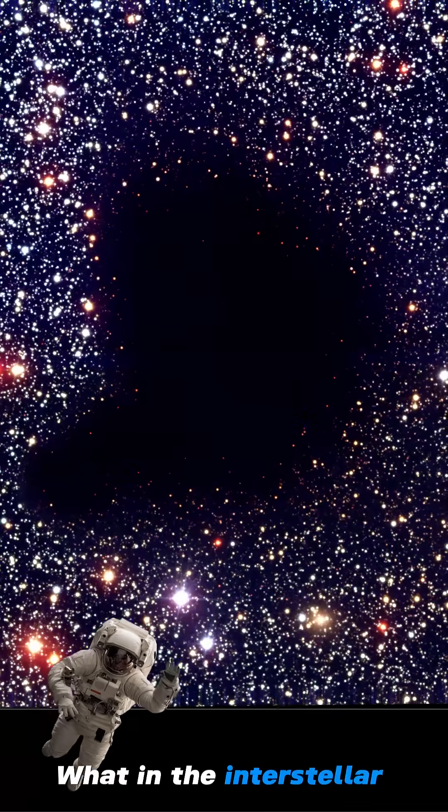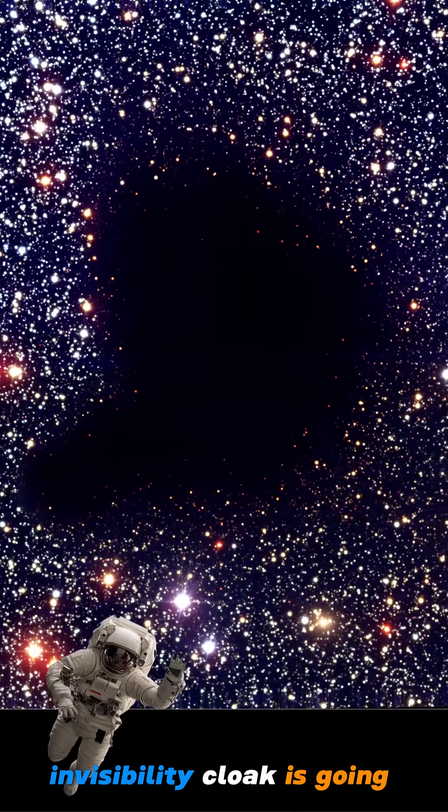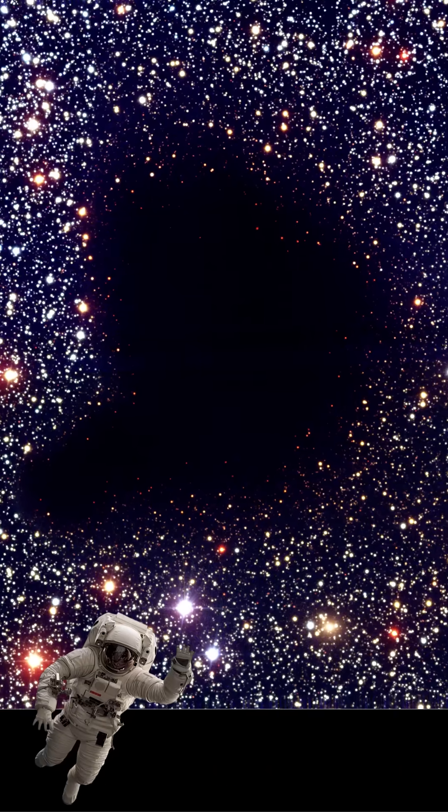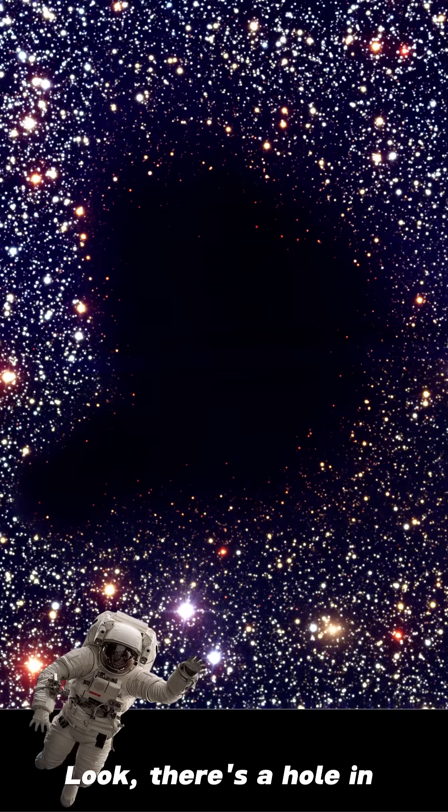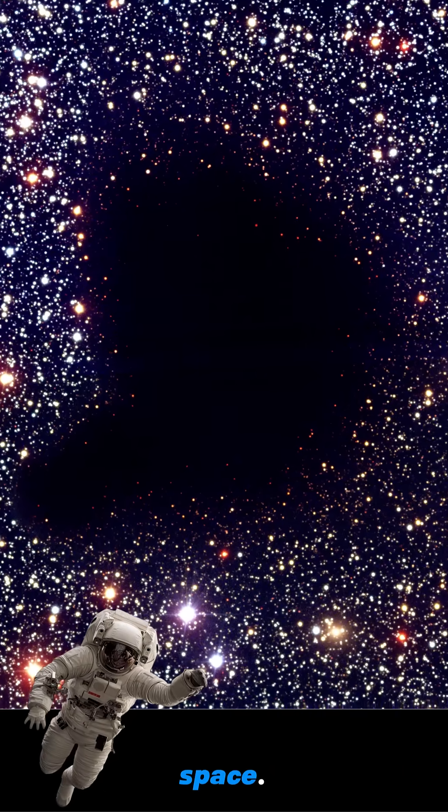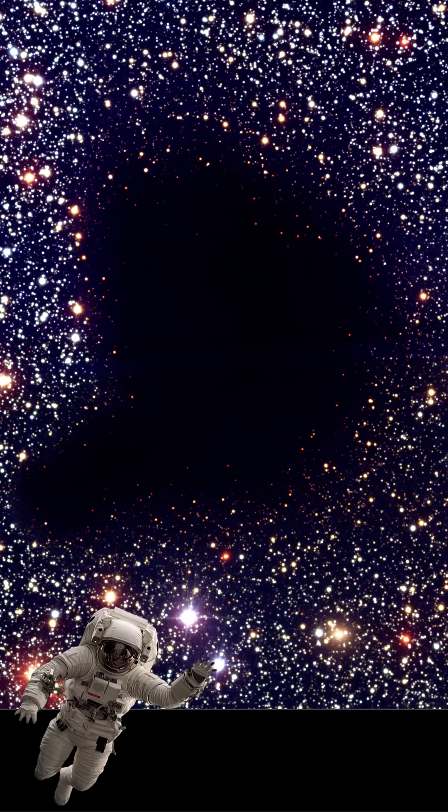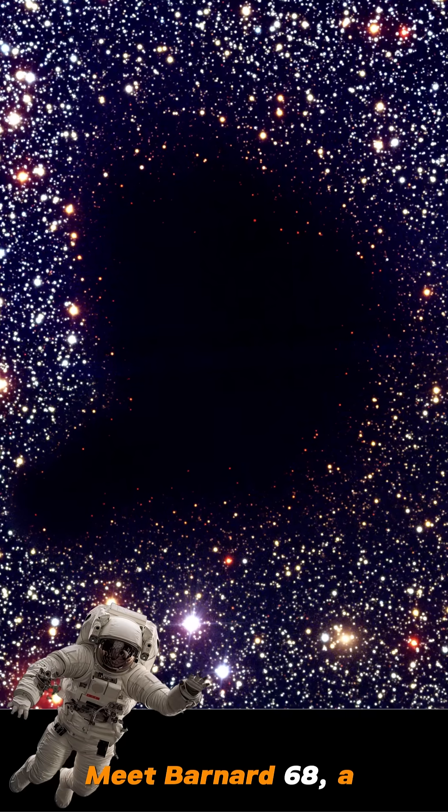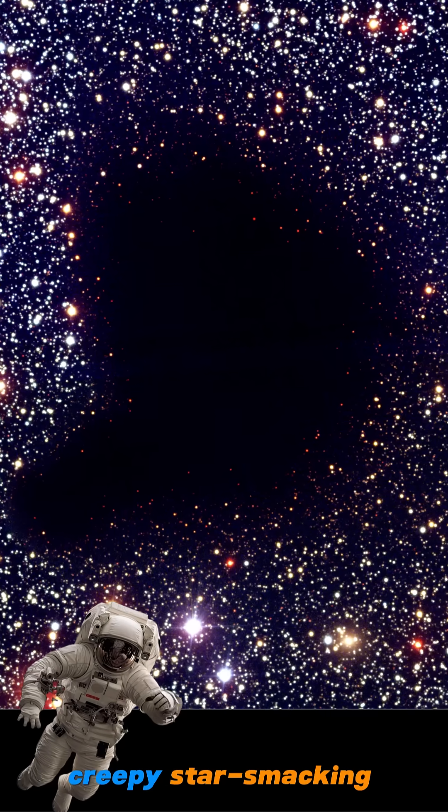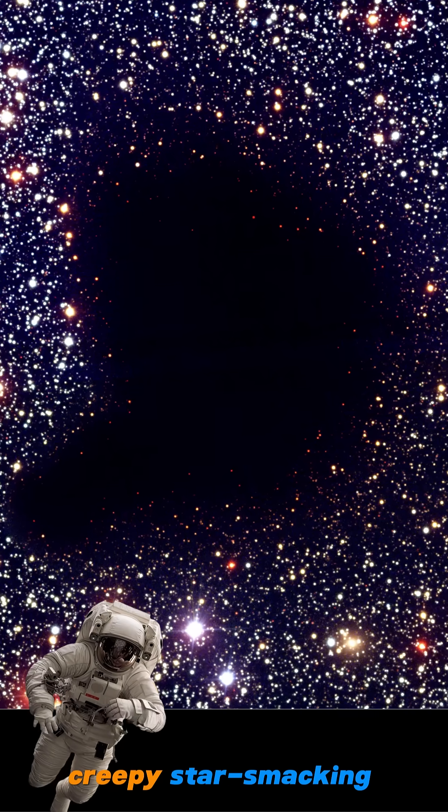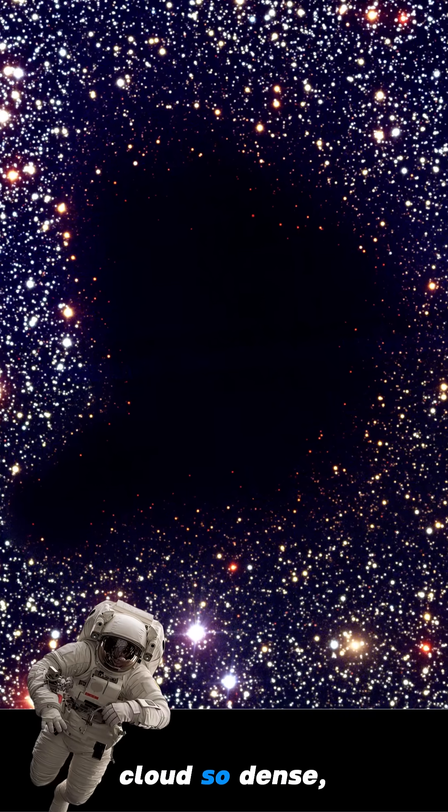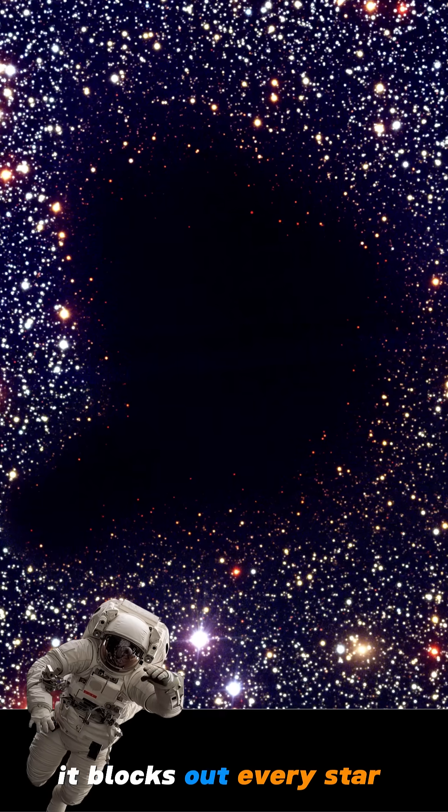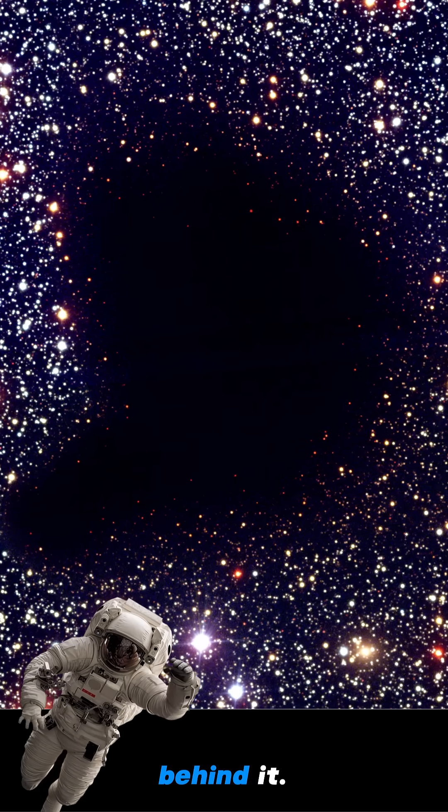What in the interstellar invisibility cloak is going on here? Look, there's a hole in space. Meet Barnard 68, a creepy star-snacking cloud so dense it blocks out every star behind it.